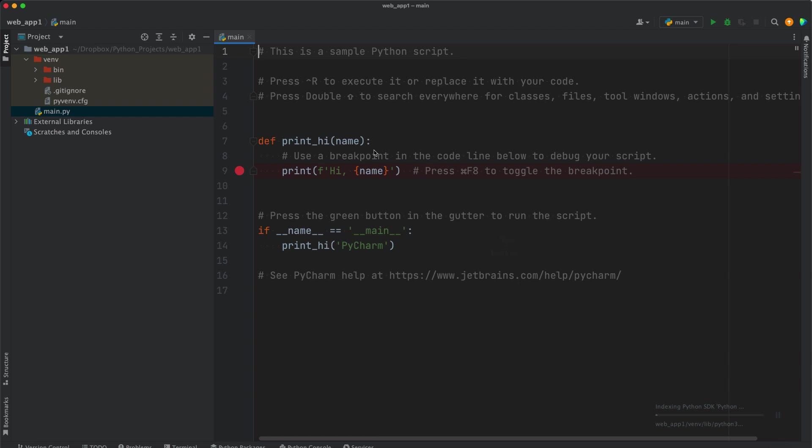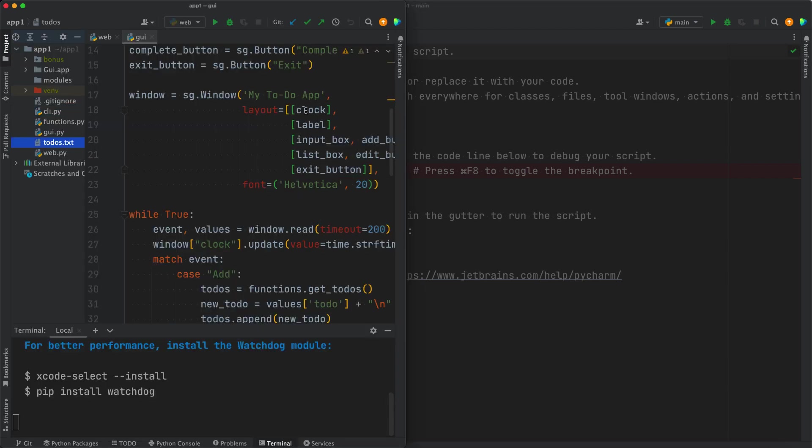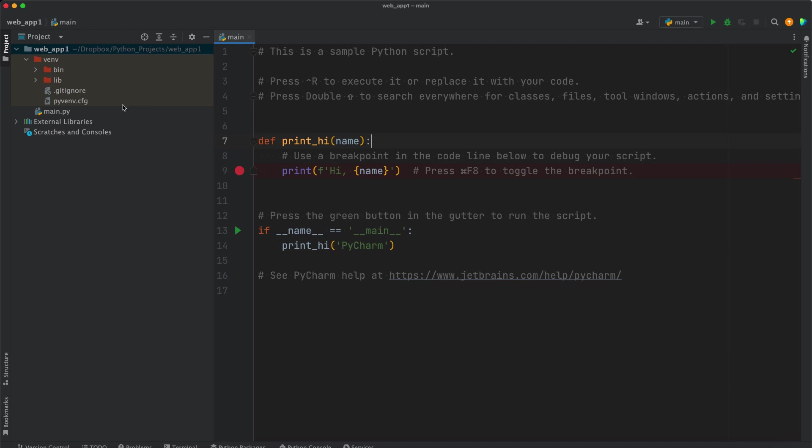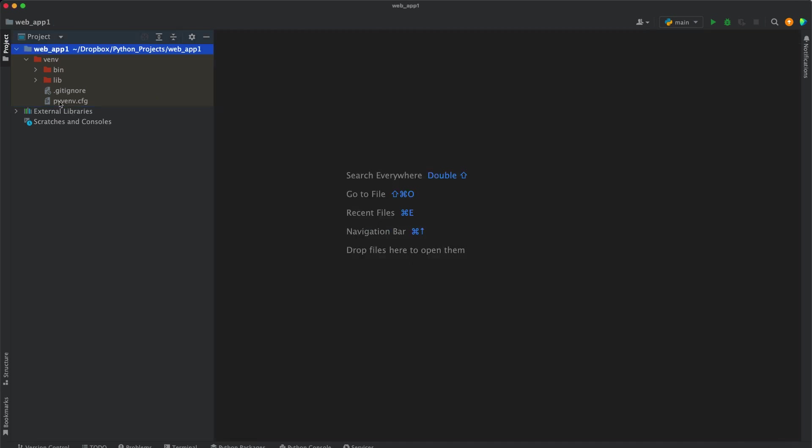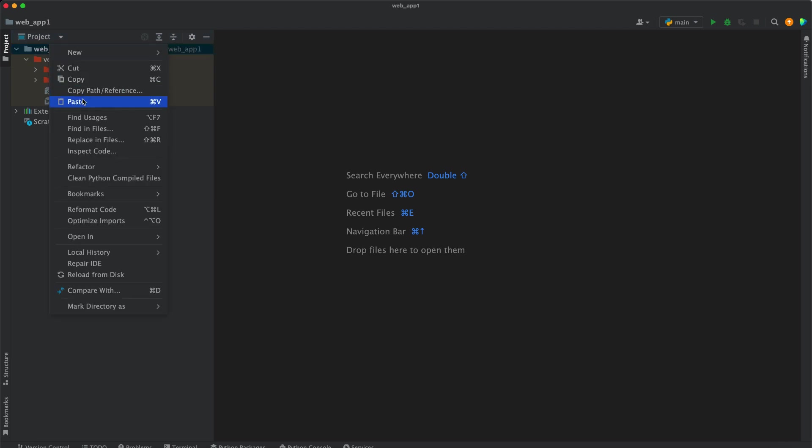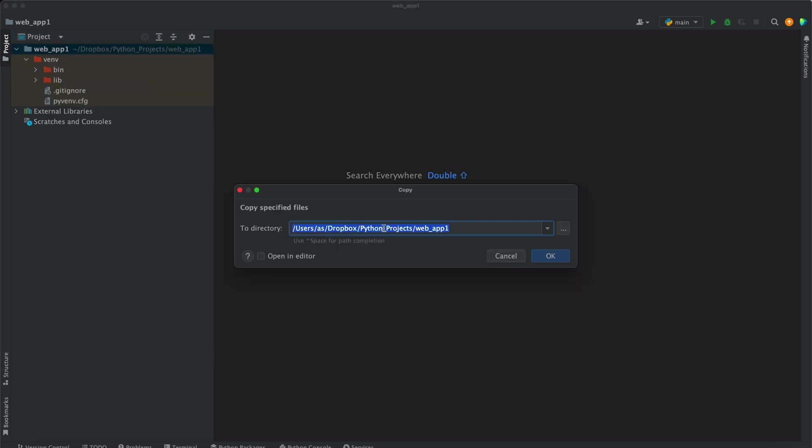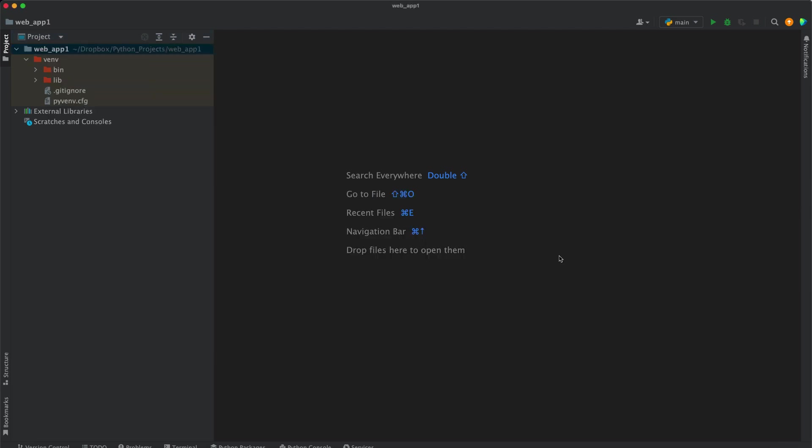If you press on this window, the existing window will be closed. So now I need that existing window because I need to copy functions.py, web.py, and todos.txt, copy them, go here, delete that default main.py file, and in the project directory select there and paste those files.